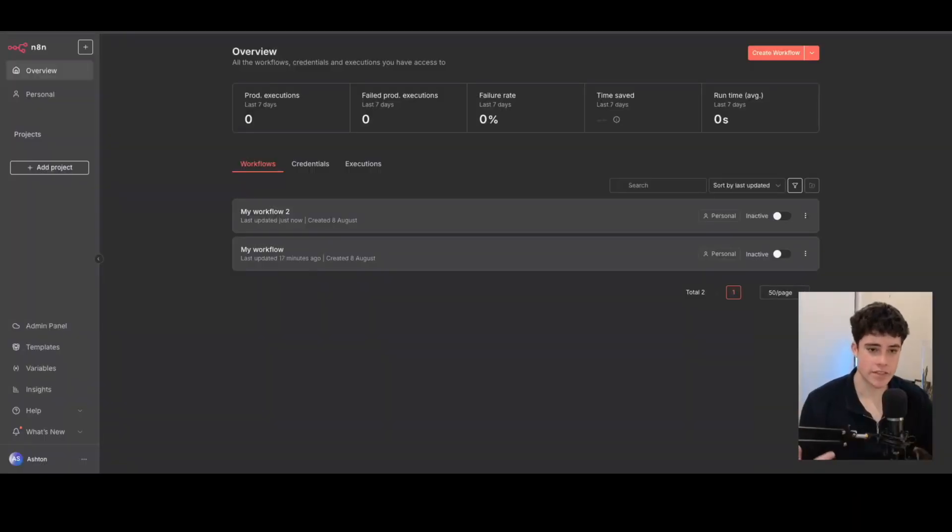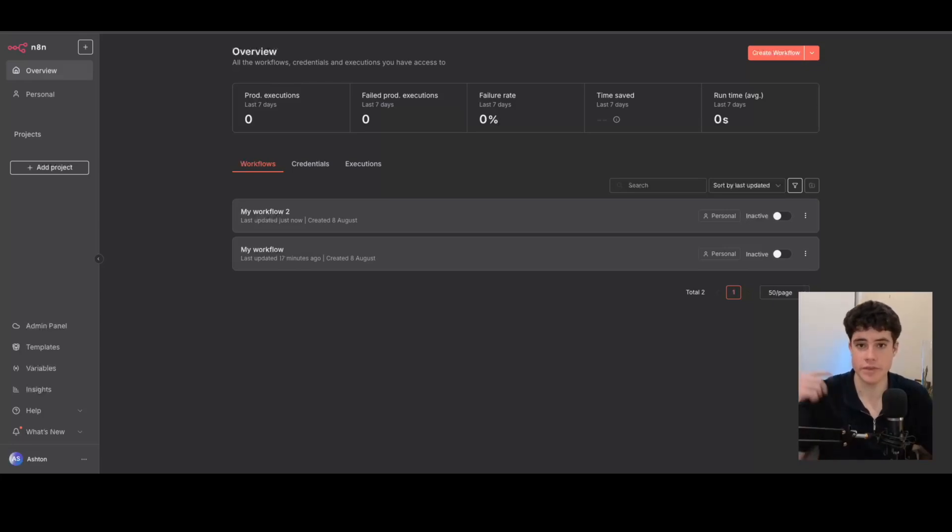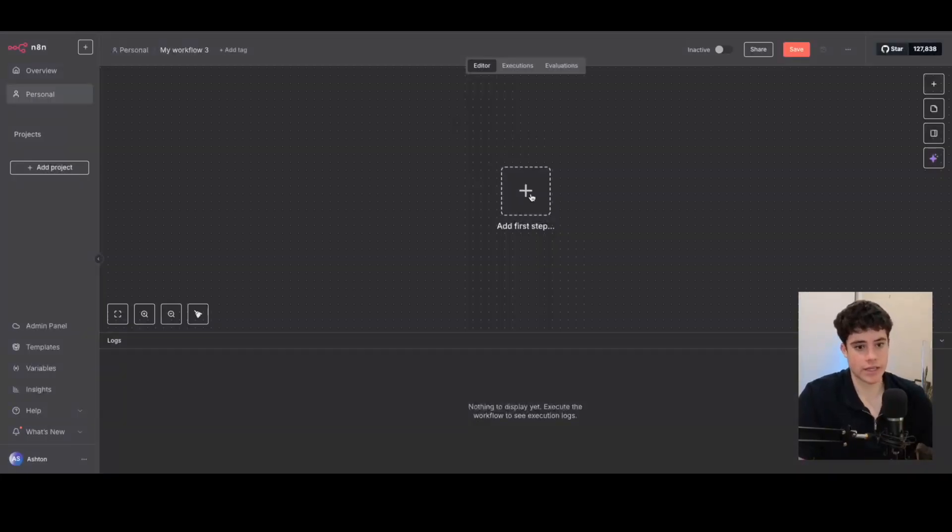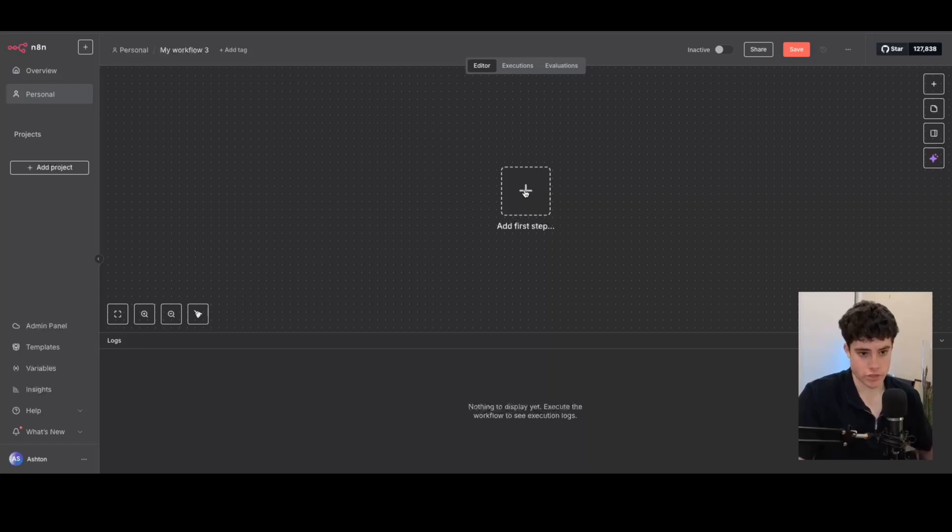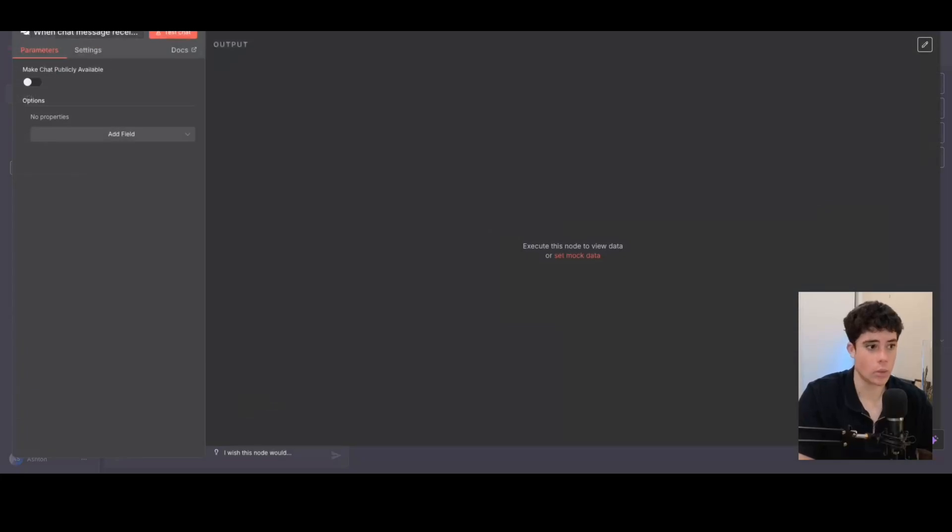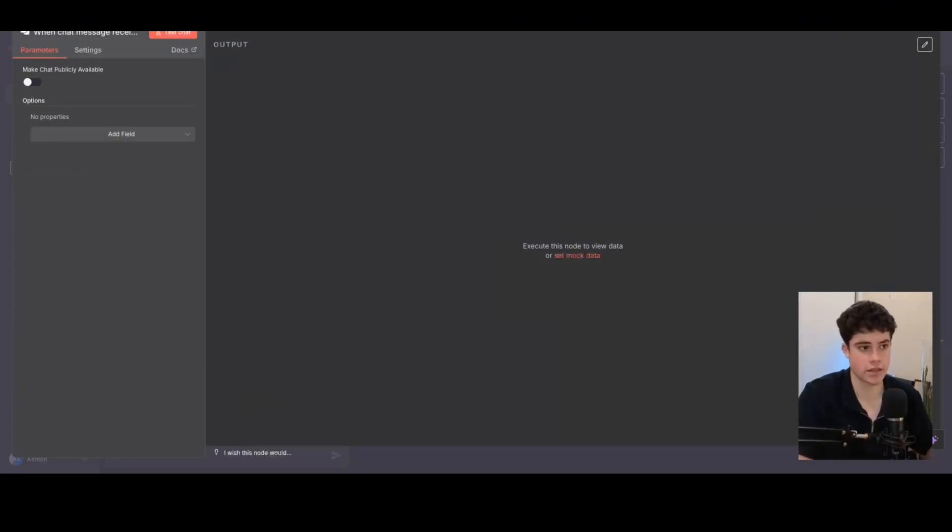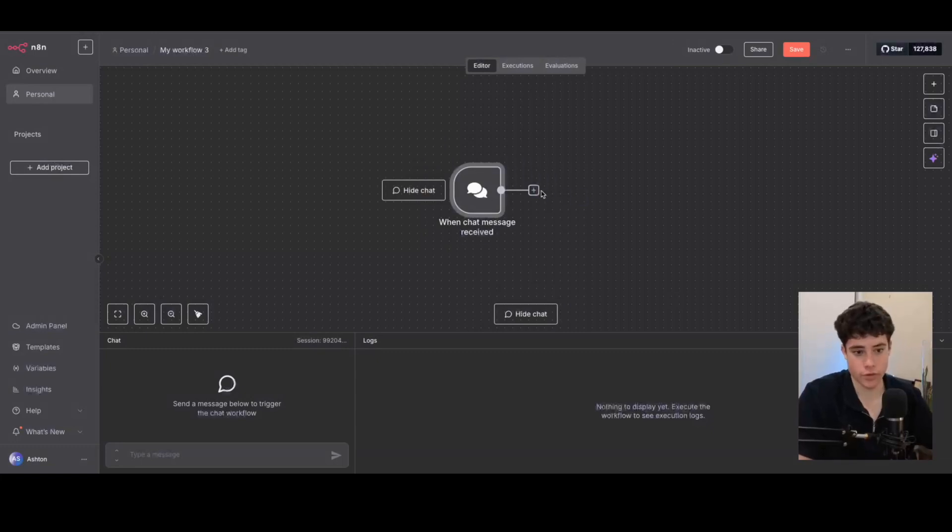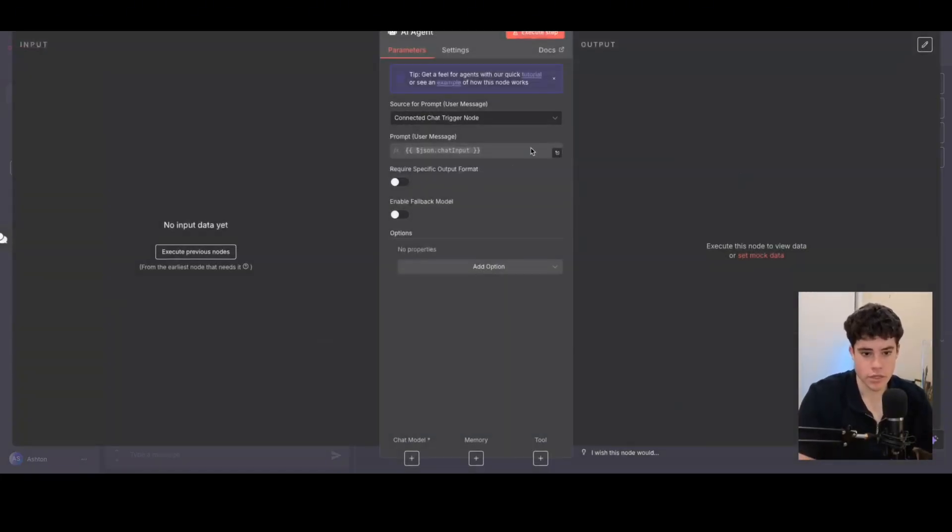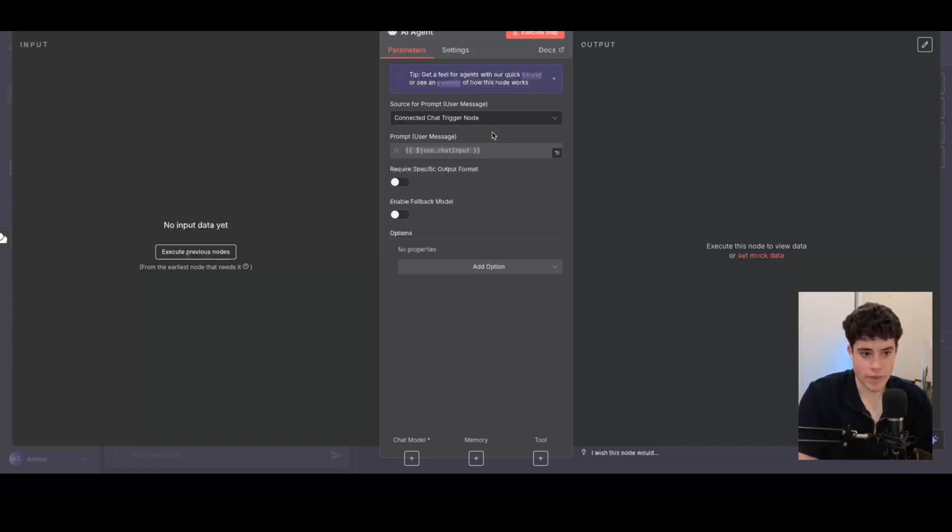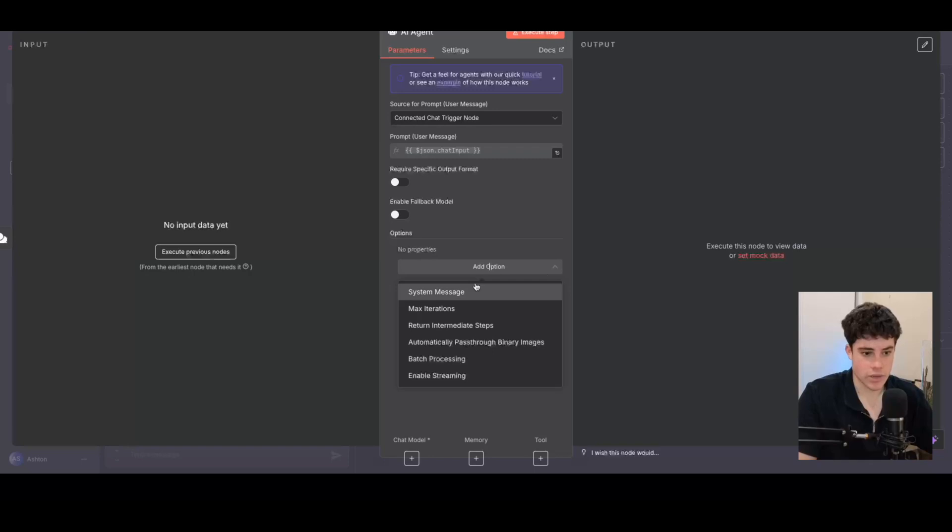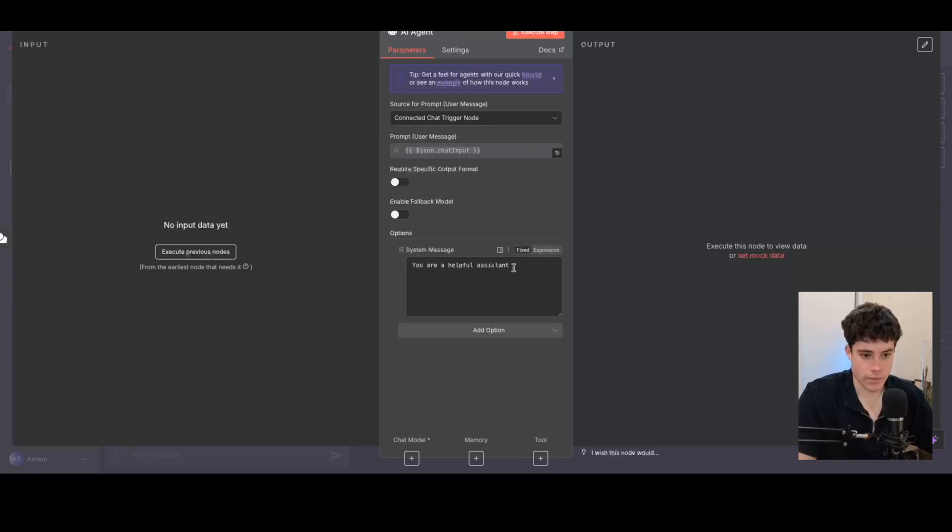Okay, so I'm in N8N and this is going to be the automation platform that we're going to be using to create this AI agent and then connect OpenAI to it as well. First of all, I'm going to click create workflow and I'm going to need a trigger for this automation. I'm just going to be using N8N's inbuilt chat feature to trigger this automation. It could be a webhook, WhatsApp trigger, telegram trigger, it could be literally anything to create this AI agent.